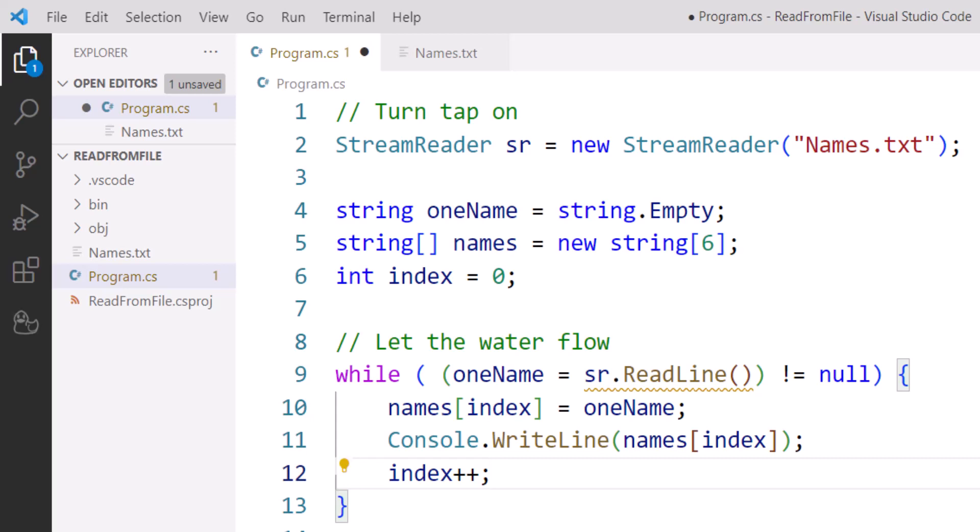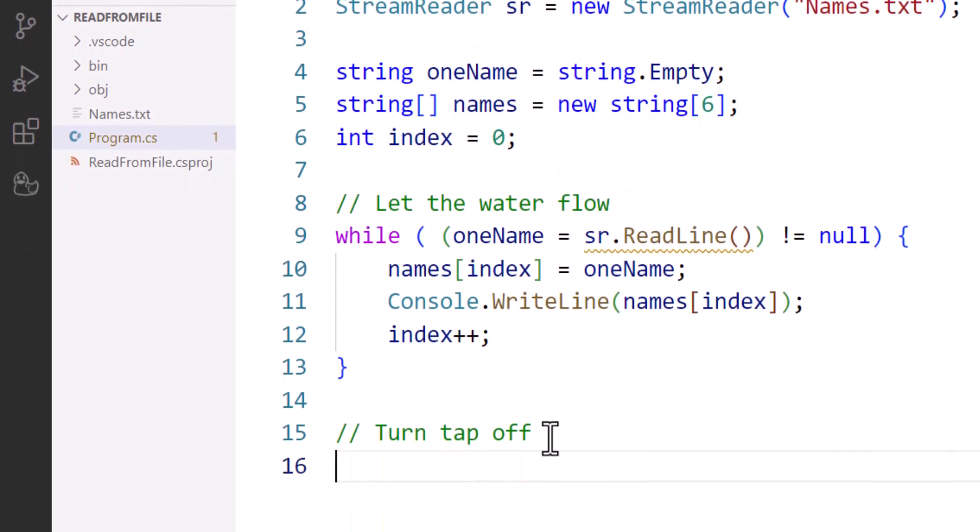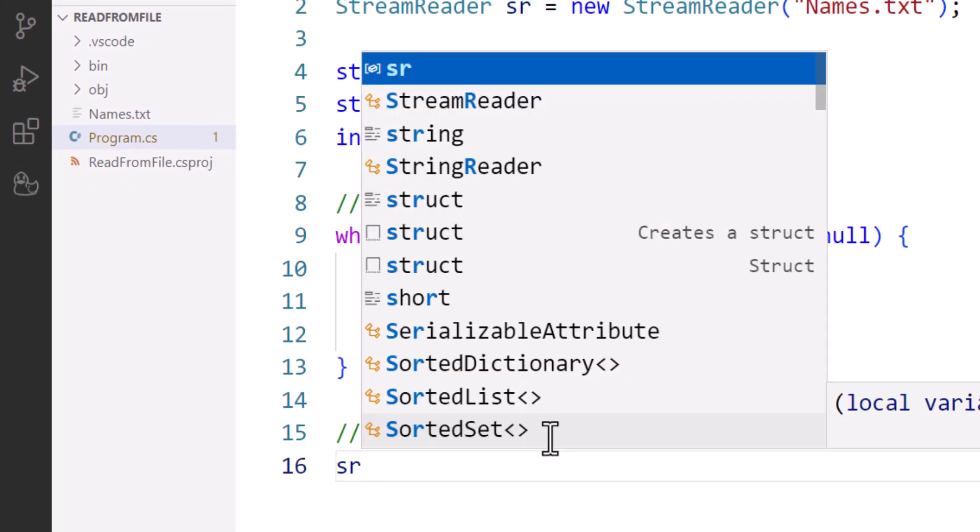I'm just going to assume here that I'm not going to have so many names in my text file that I will fill up my array. Now finally, the turn the tap off analogy part of it is we take our StreamReader object.